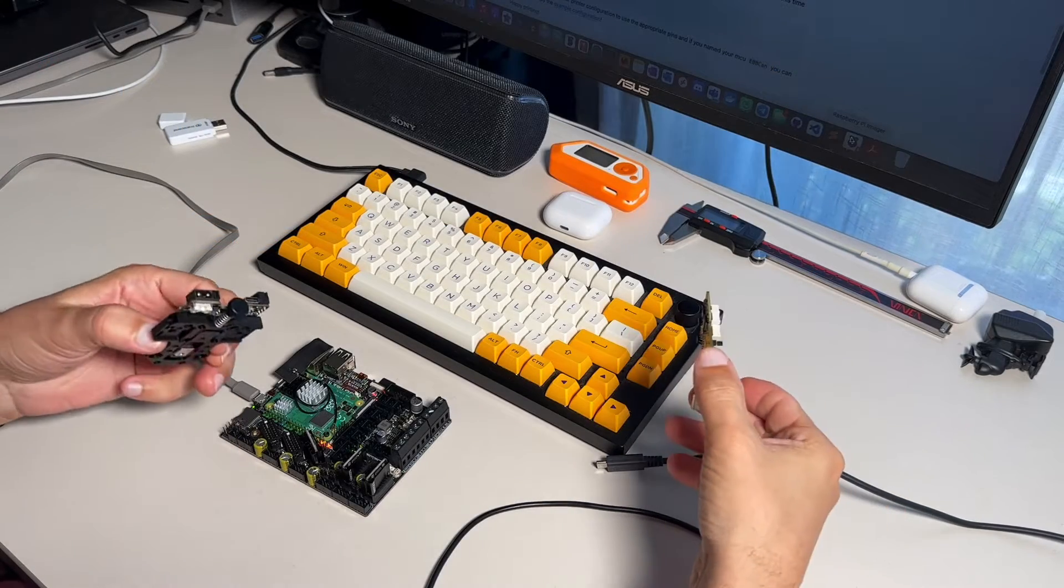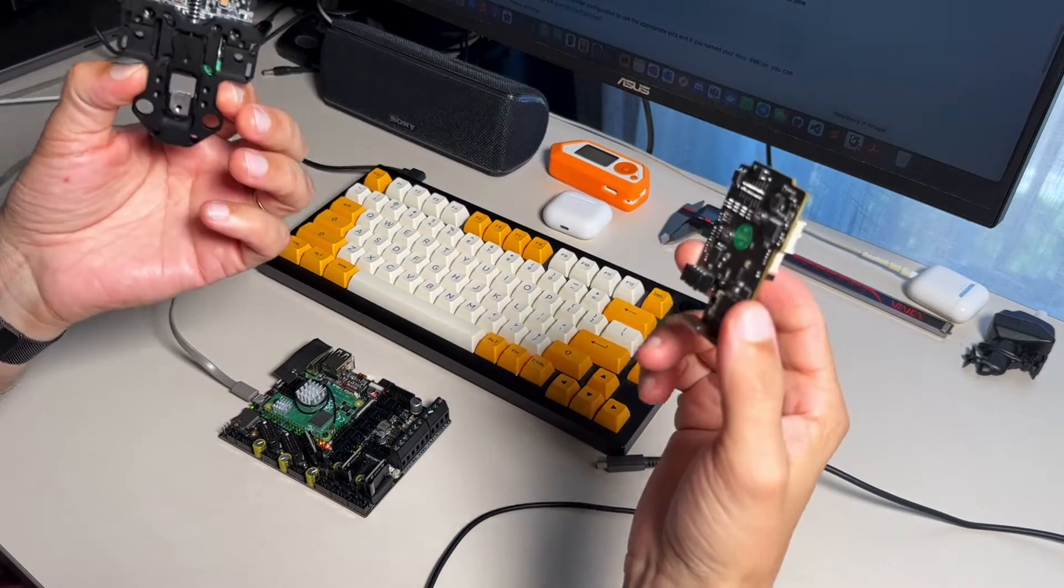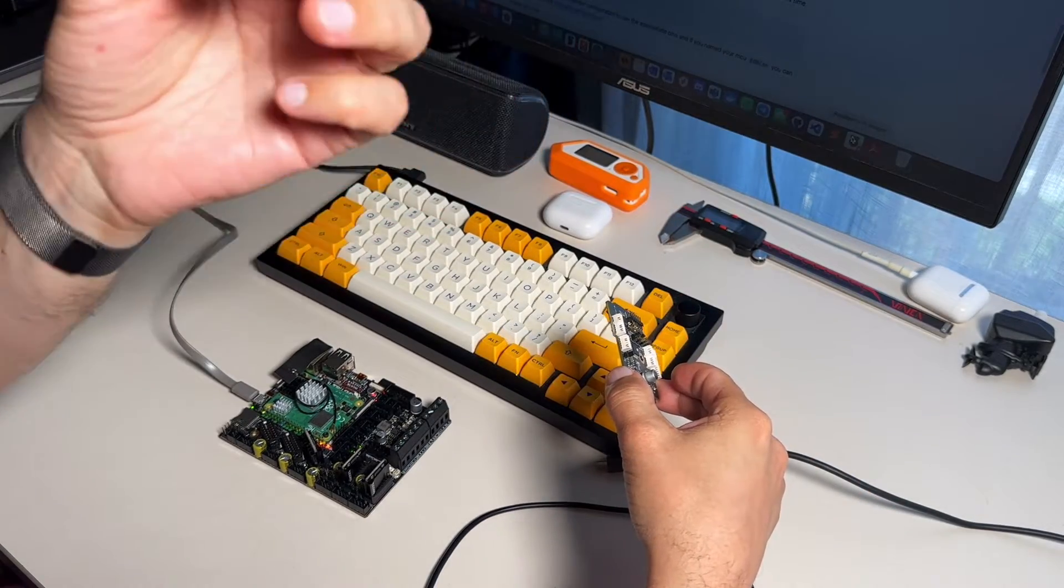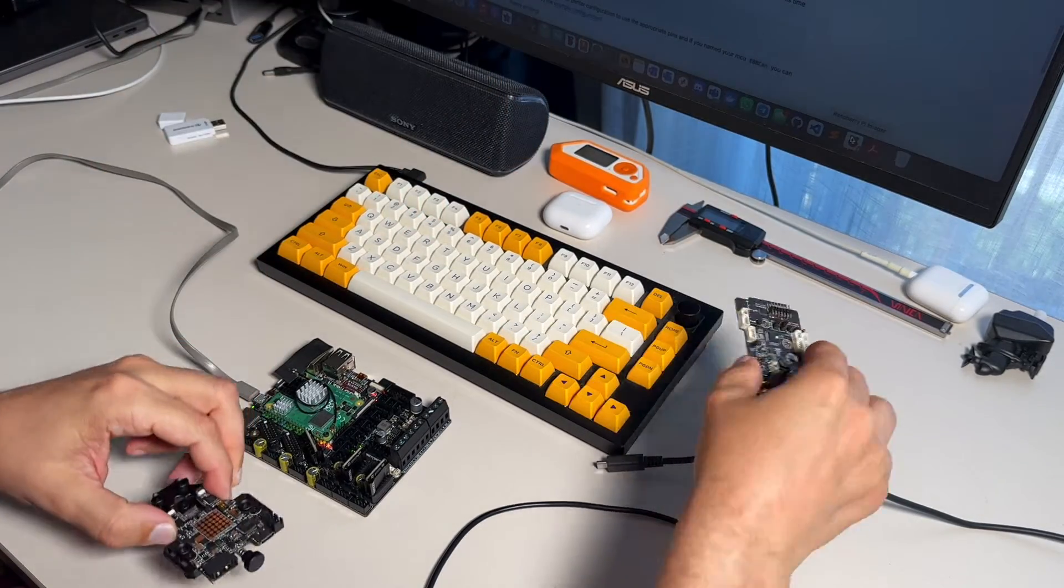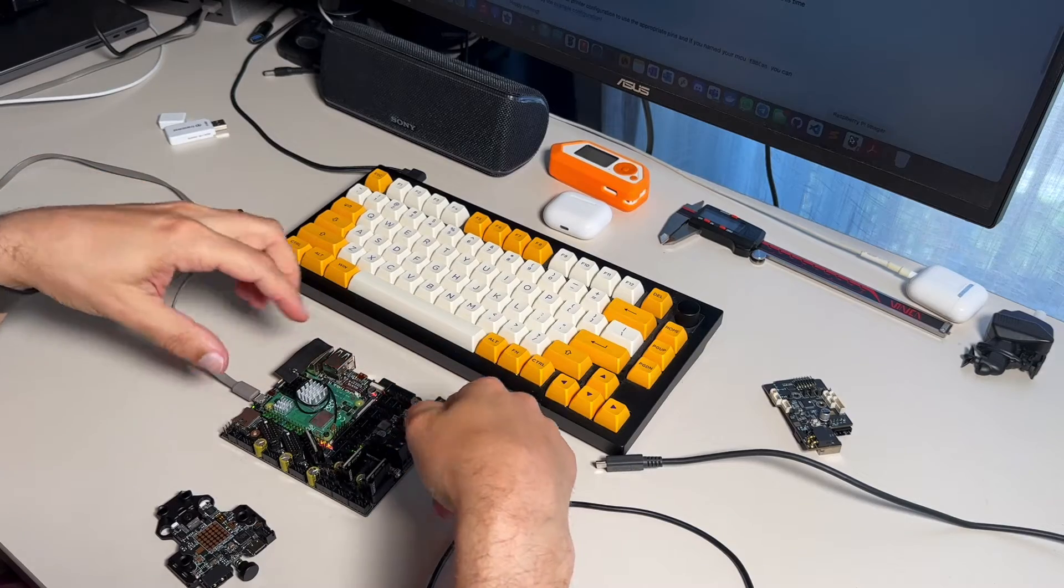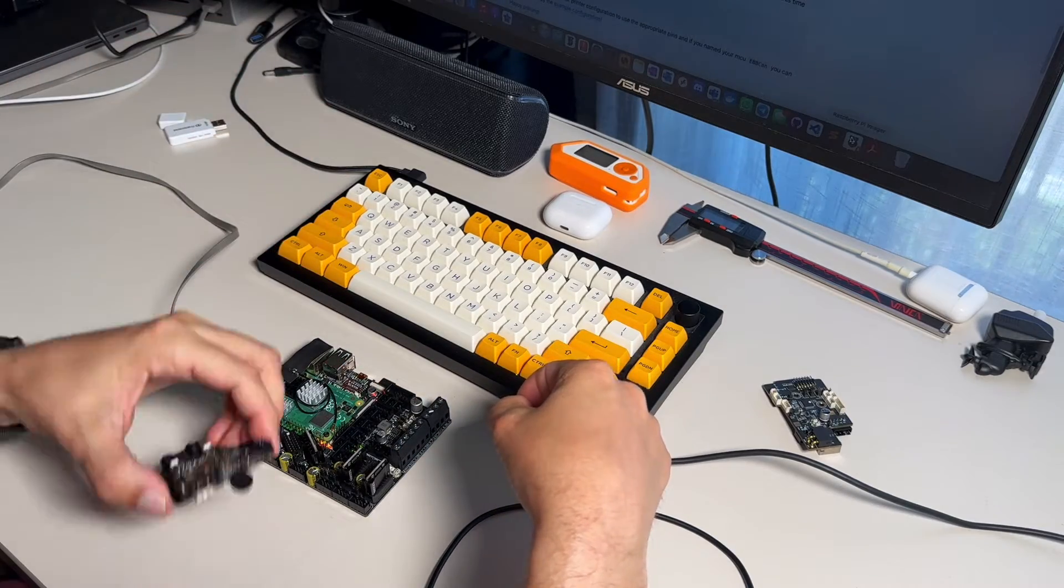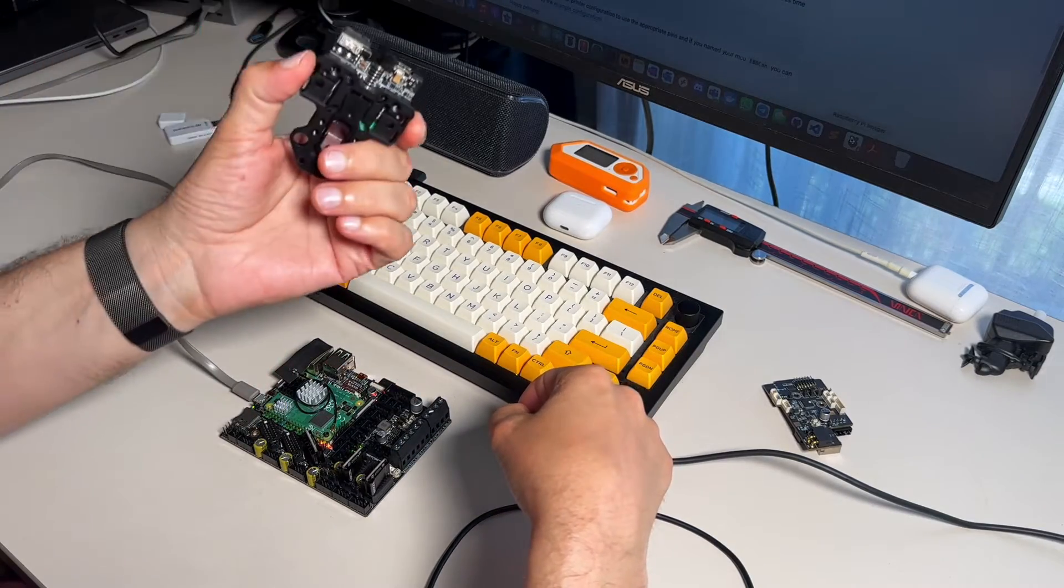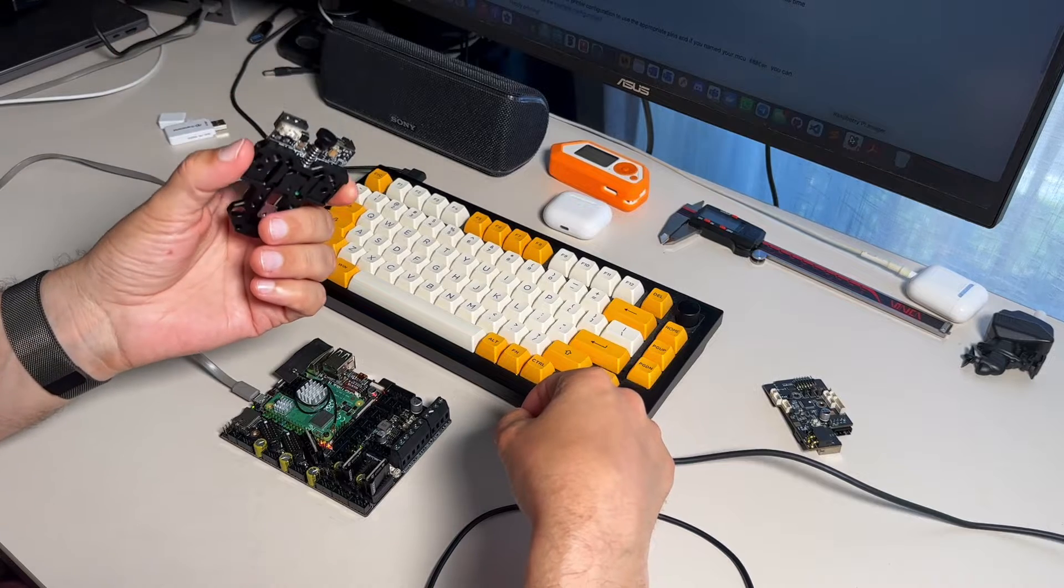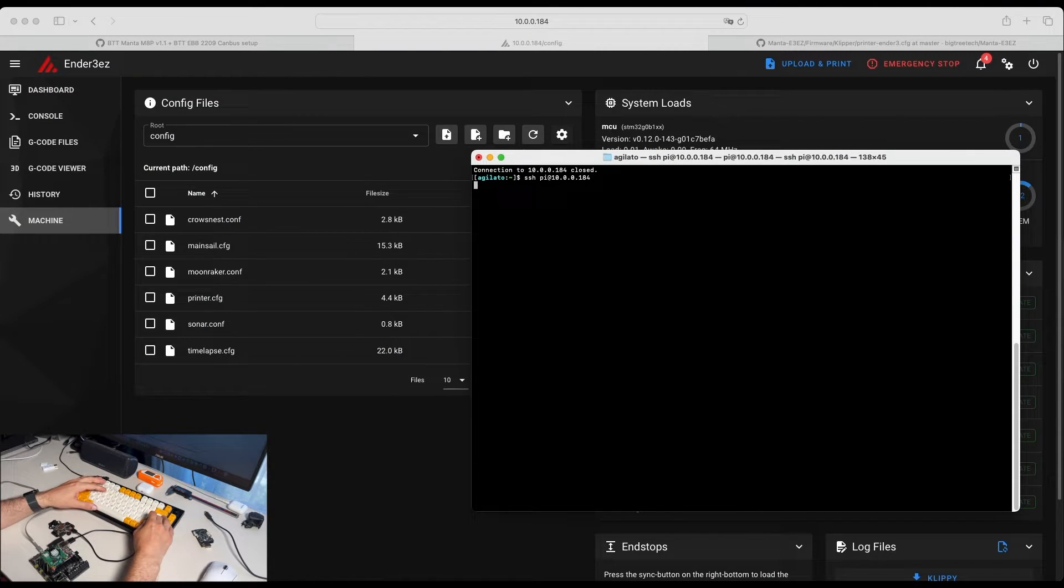So what we need to do next is to connect our SB2209 or in my case, Hermit Crab via CAN bus to our motherboard. In order to do it, we need to flash Klipper and Katapult in there too. Let's connect back to our Raspberry Pi.